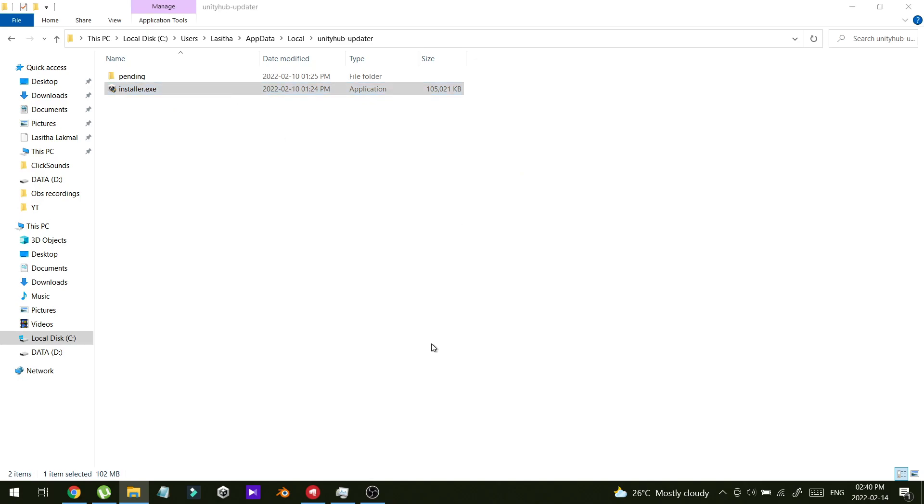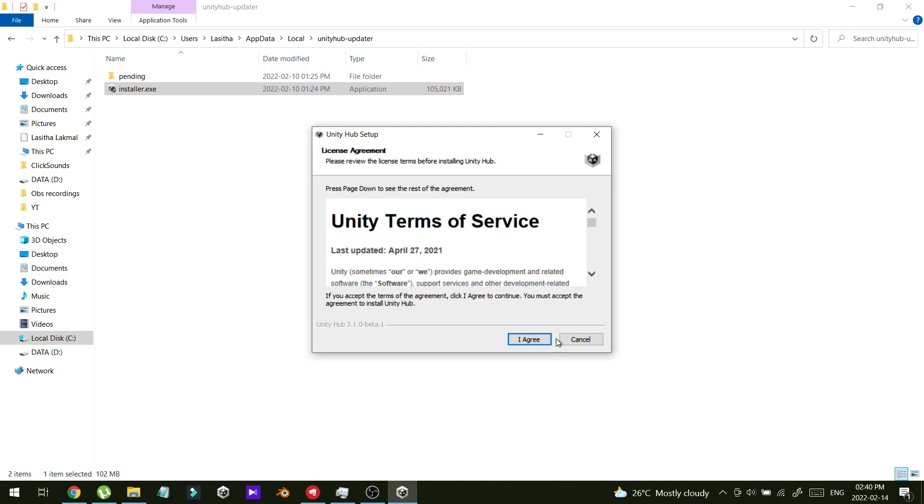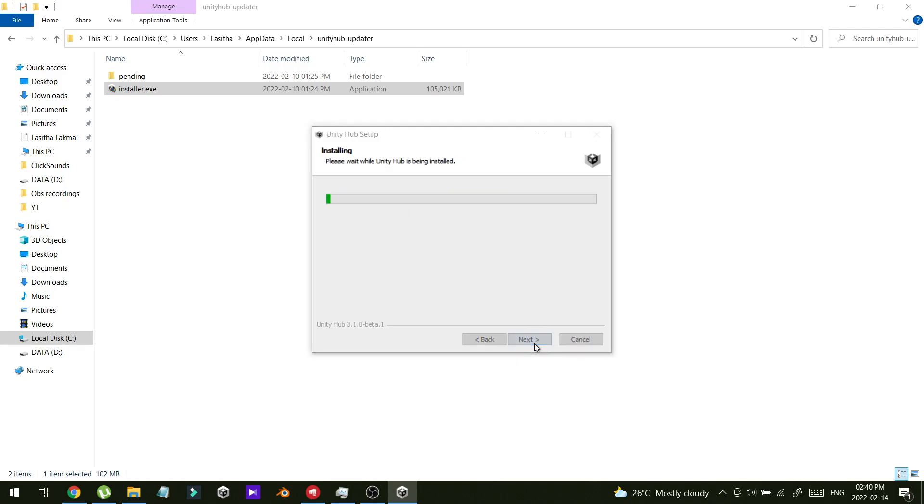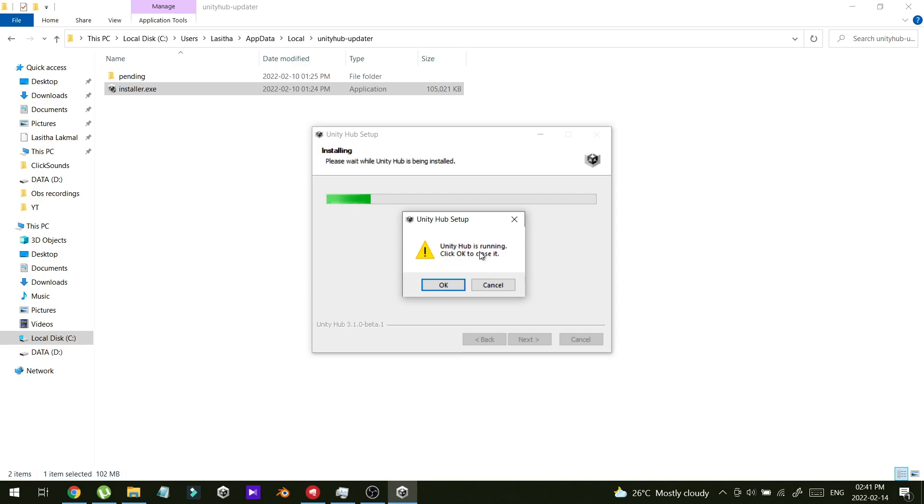Let me show you. I agree, install. Okay, my Unity Hub is already running. Click OK to close it.